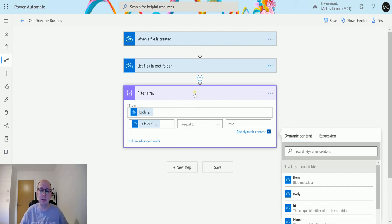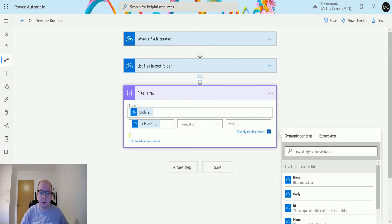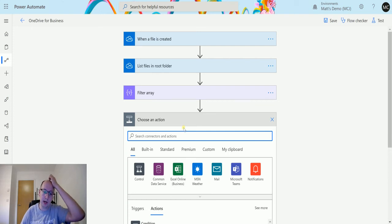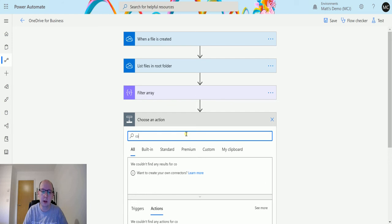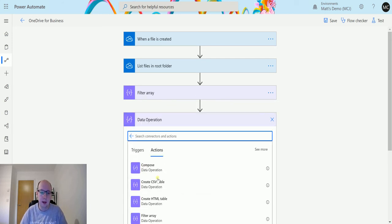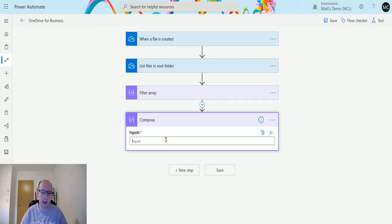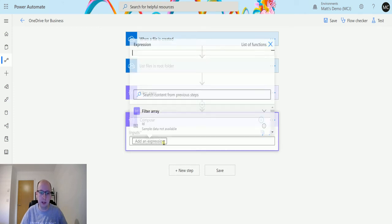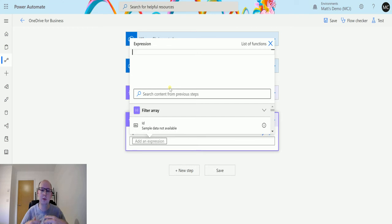This is a great way to start pre-filtering your information before using all the steps. Then once we've filtered that, we will count. So we want to find out how many folders there are inside of my root folder. If I go to compose, create compose action, I can add a piece of dynamic content and an expression.